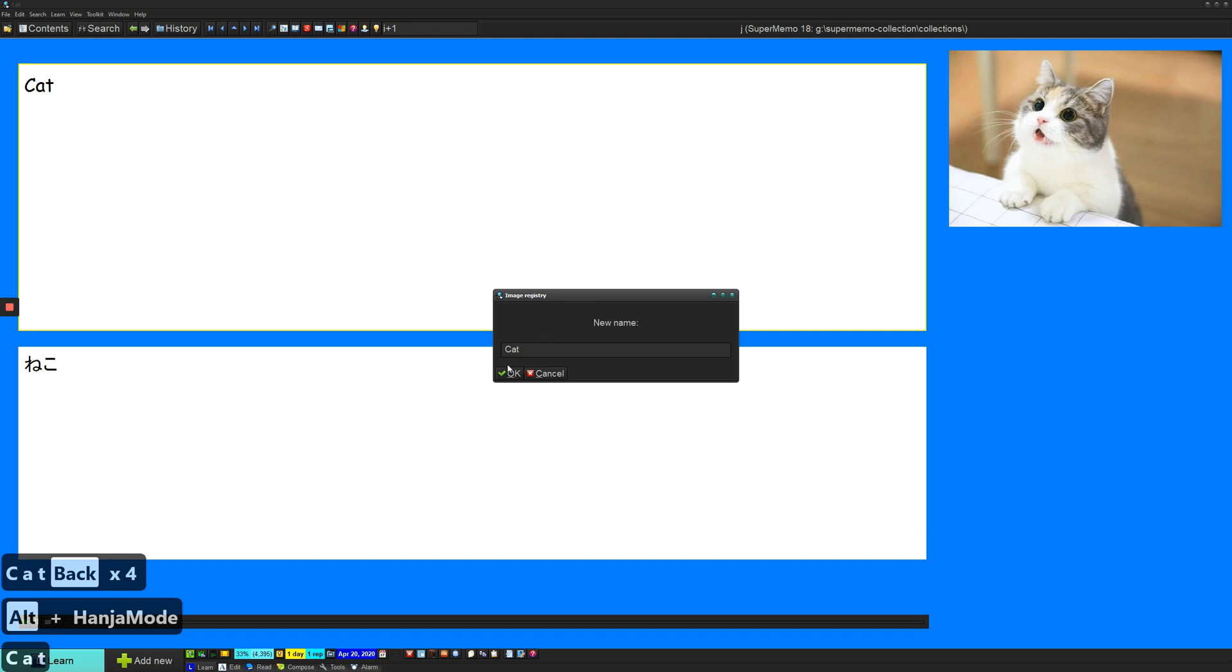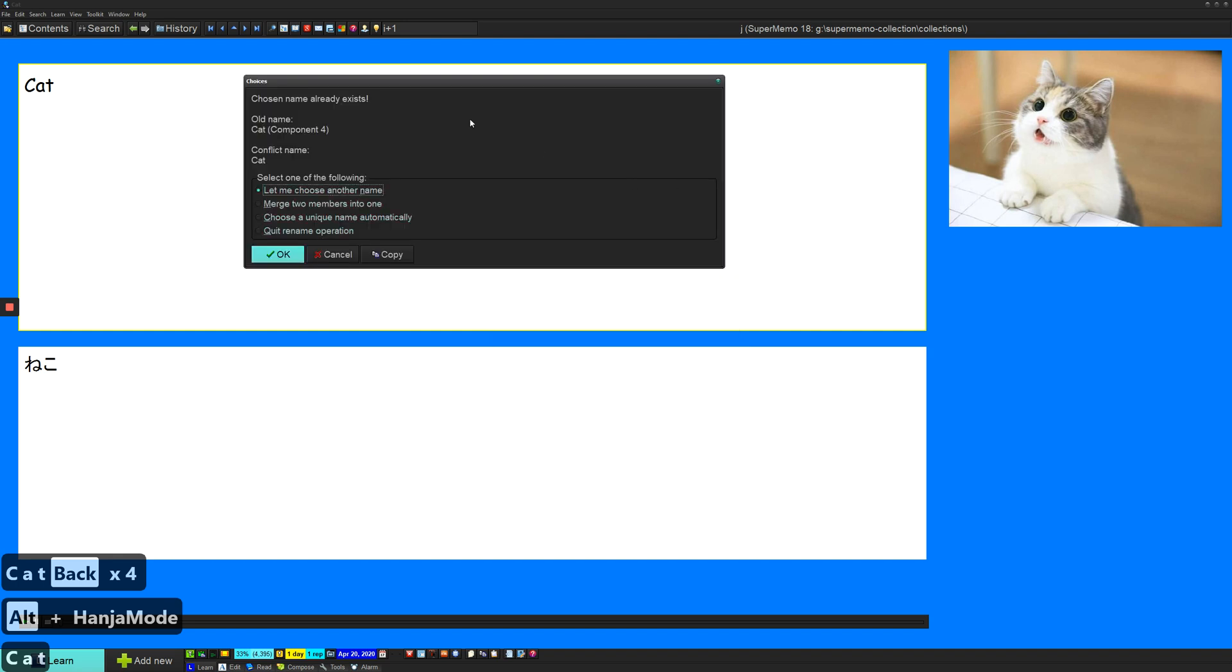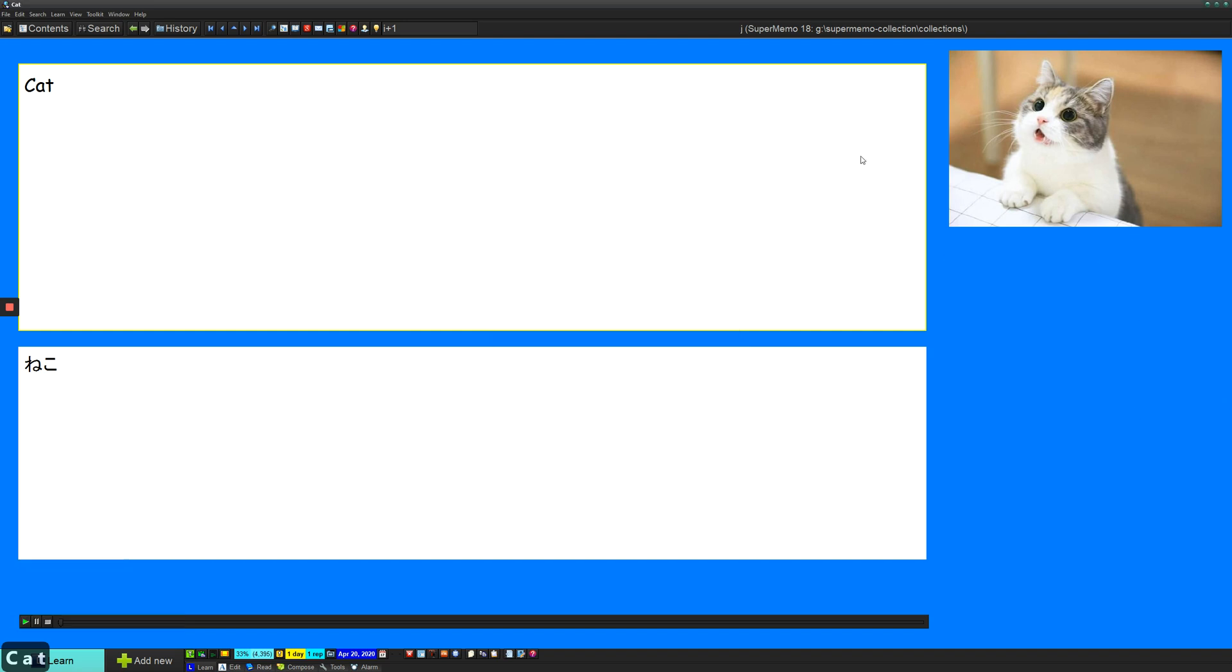Sometimes it'll ask you if you want to add in a component or if you want to apply an existing template. So you can just say yes and let it do that for you. You don't really have to worry about the image screwing up too much.